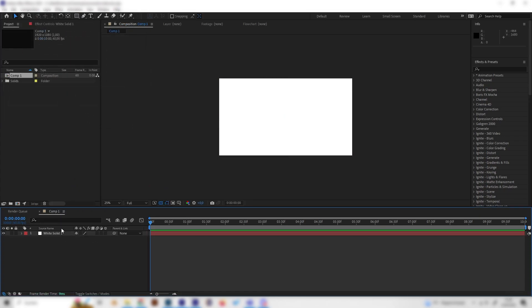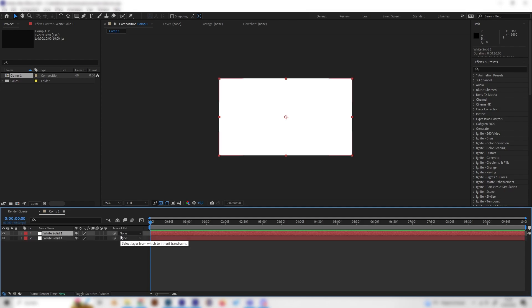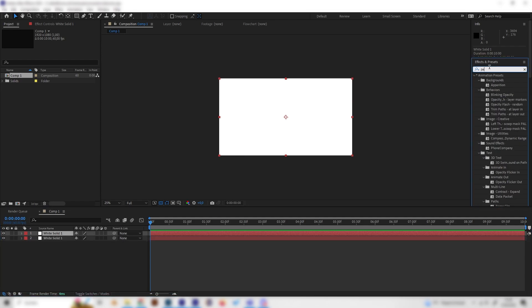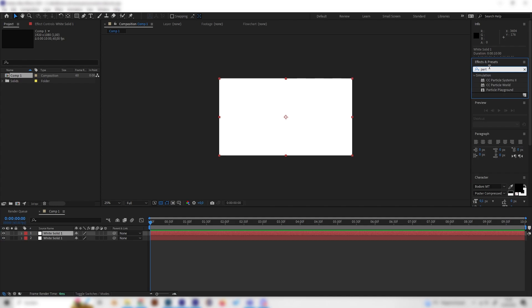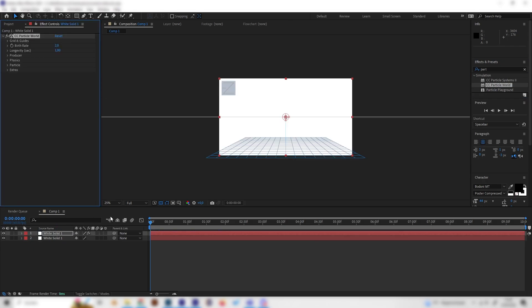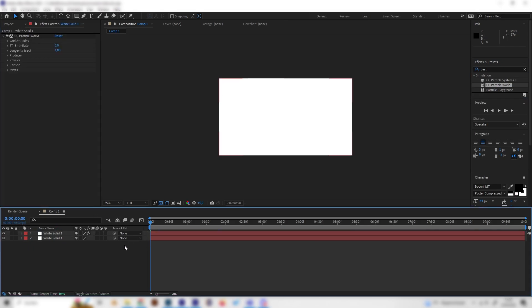And actually we can just select the white solid and press Ctrl D on the keyboard to duplicate it. And on the upper layer we will now apply the particle world effect which is the most important or only effect that we need and just apply it on here.